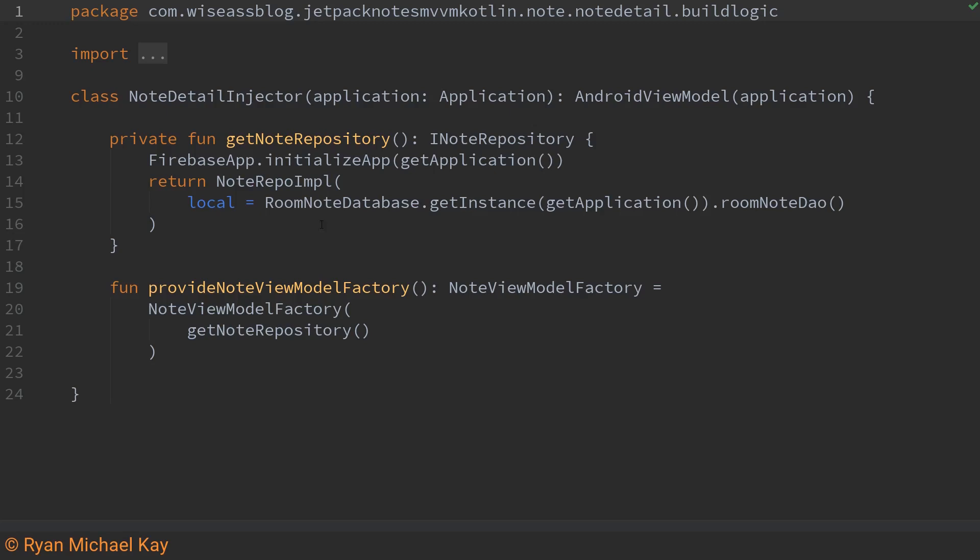So how we actually do things here is we will create an instance of our room database which requires context but we don't actually want to pass a reference to the database itself rather we will call dot room note DAO to get an instance to the data access object.